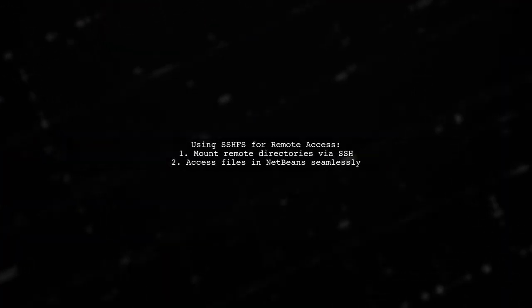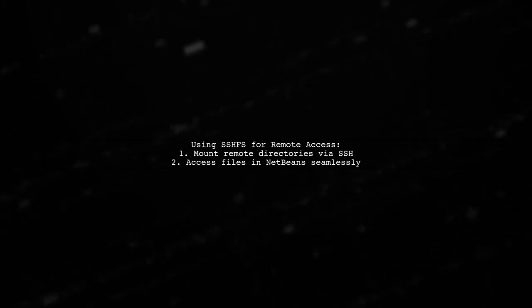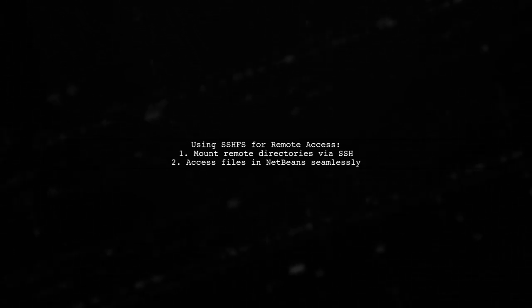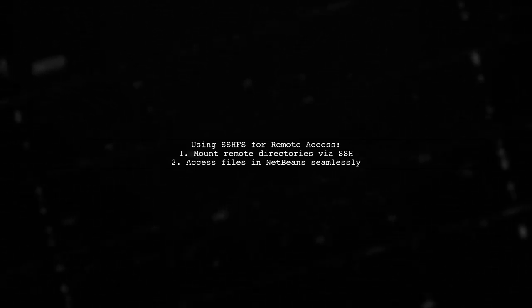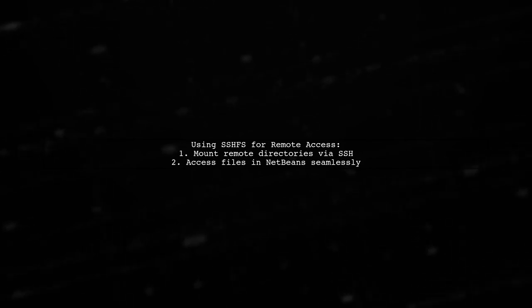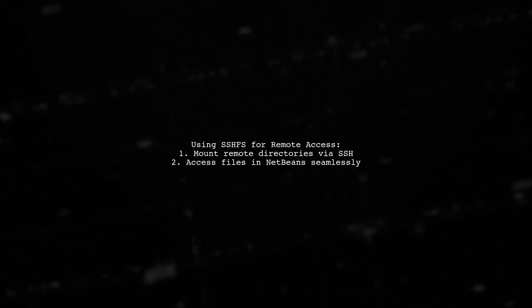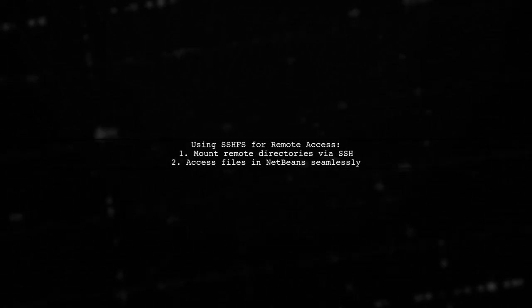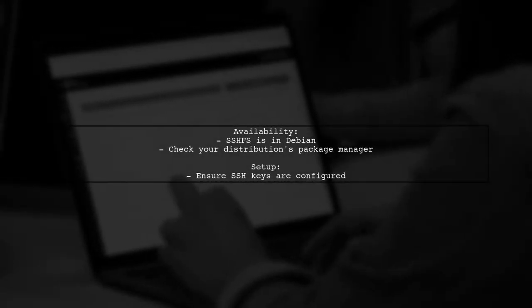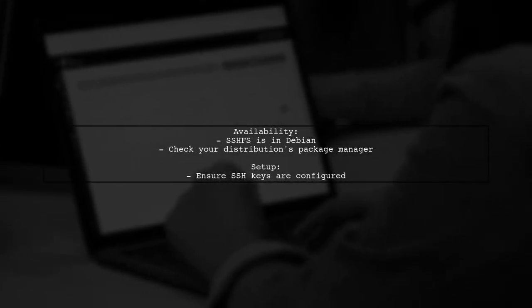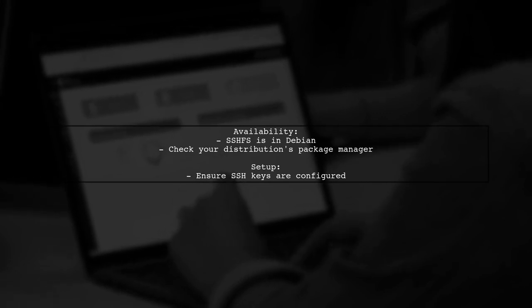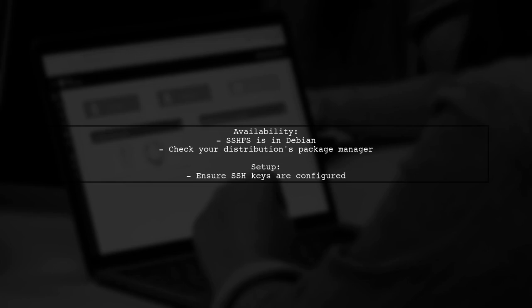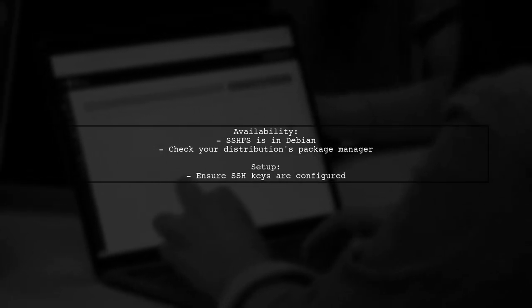To use remote SSH or SFTP with NetBeans, consider using SSHFS. This allows you to mount remote directories over SSH, making it easier to access files directly from your NetBeans application. SSHFS is available in Debian and likely other distributions. Ensure you have your SSH keys set up correctly on each server for a smooth connection.